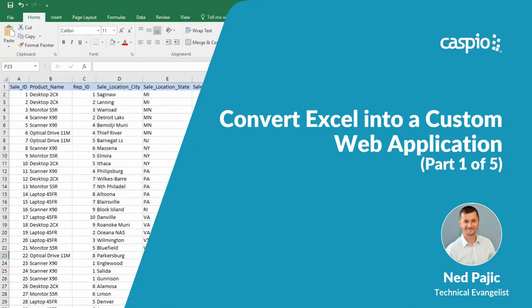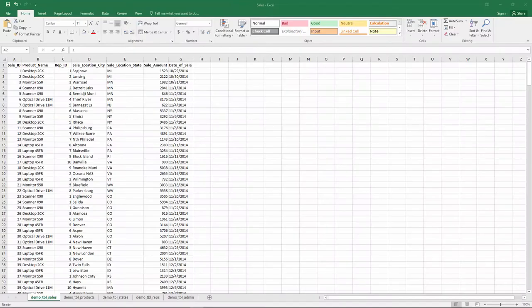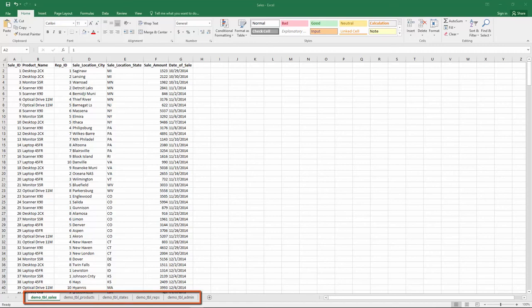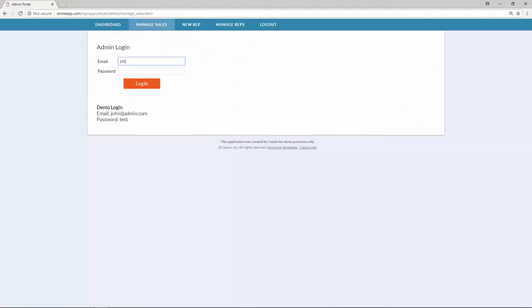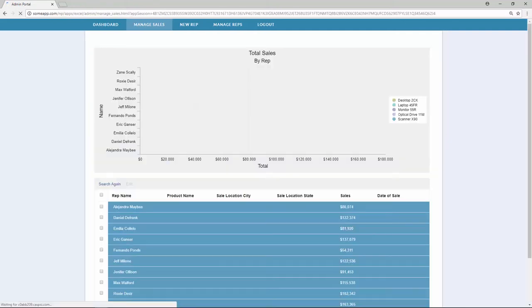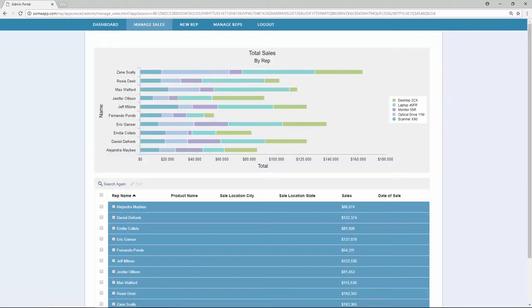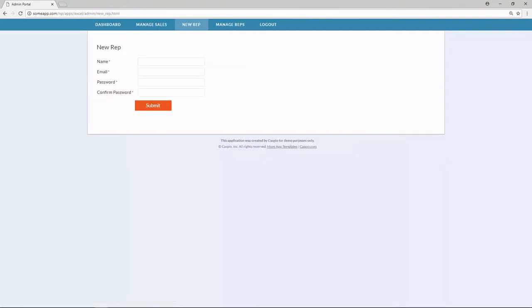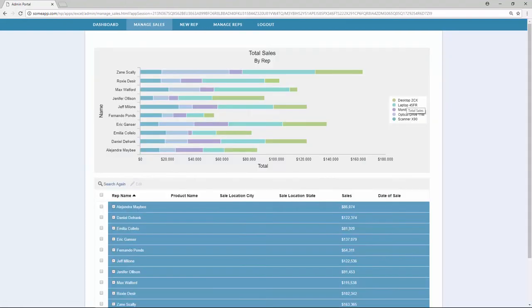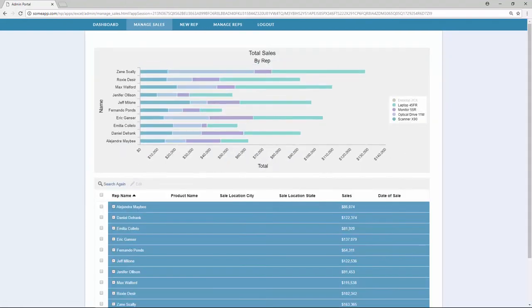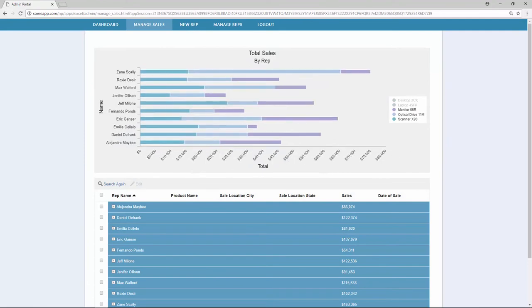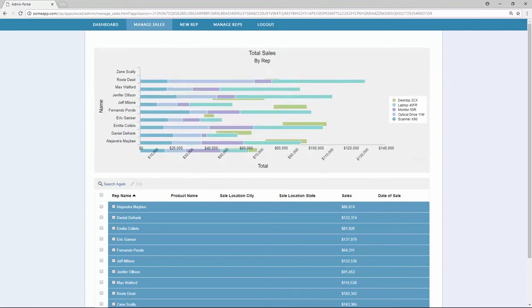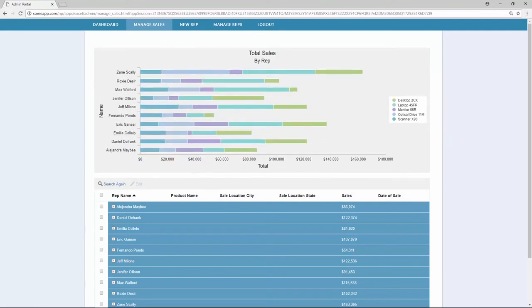In this step-by-step video series, I'm going to show you how quickly and easily you can turn an Excel workbook that contains five different spreadsheets into a custom web application that consists of user-level logins with different permissions, searchable interfaces that will allow us to view and edit data on the fly, entry forms to input new data, charts to measure different data patterns and metrics, and much more.